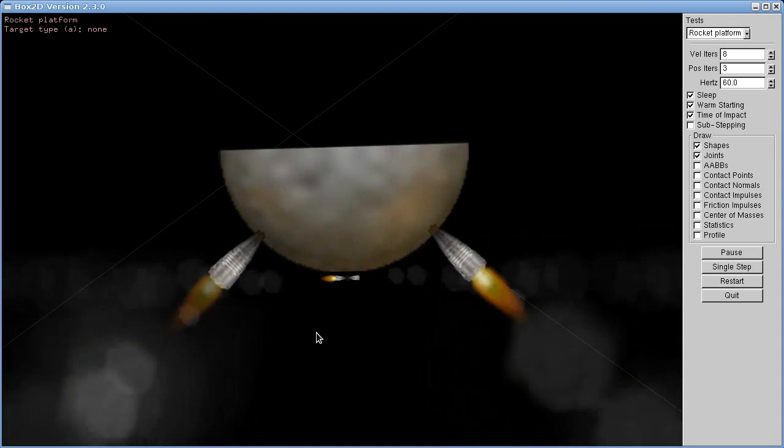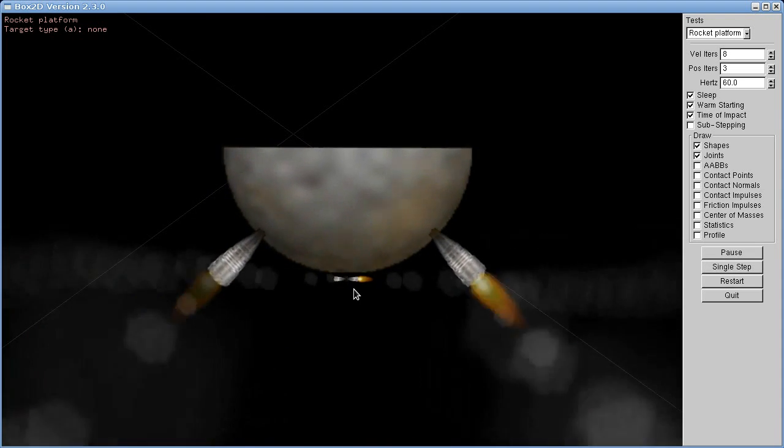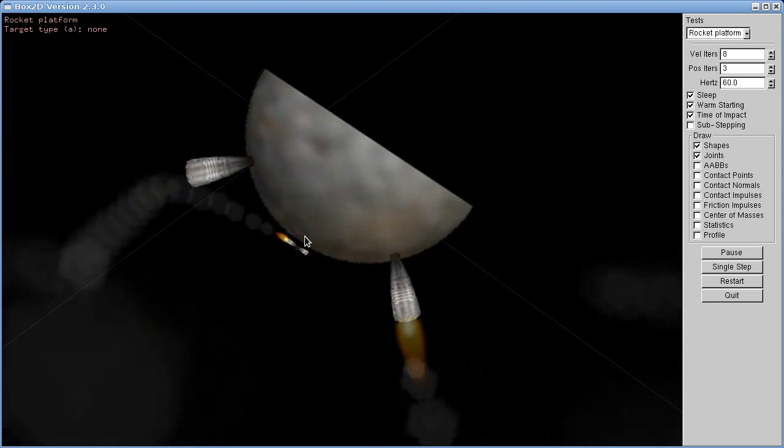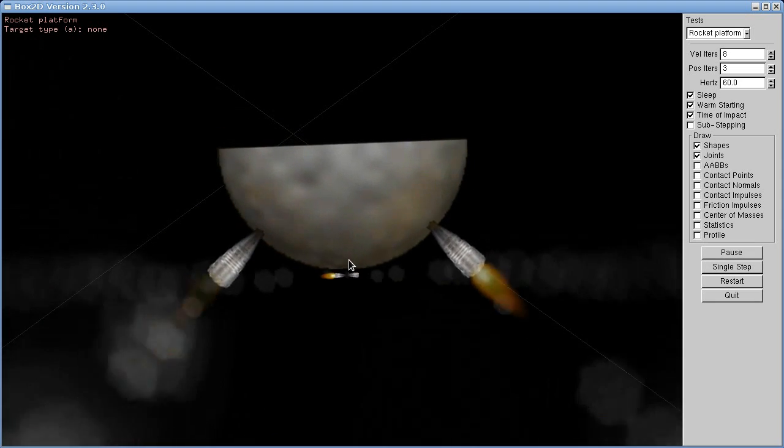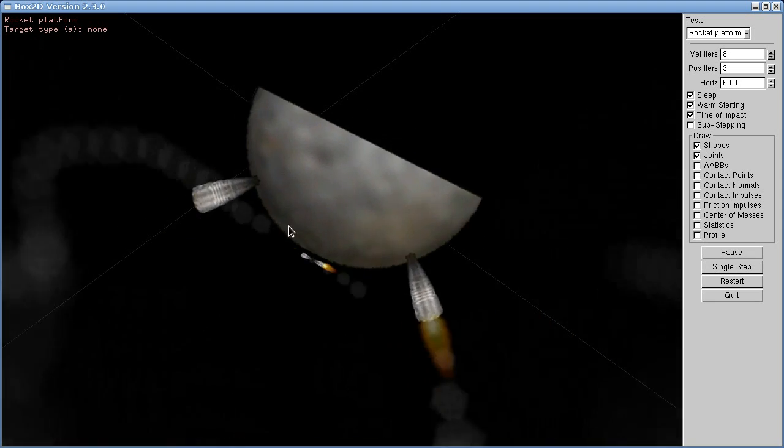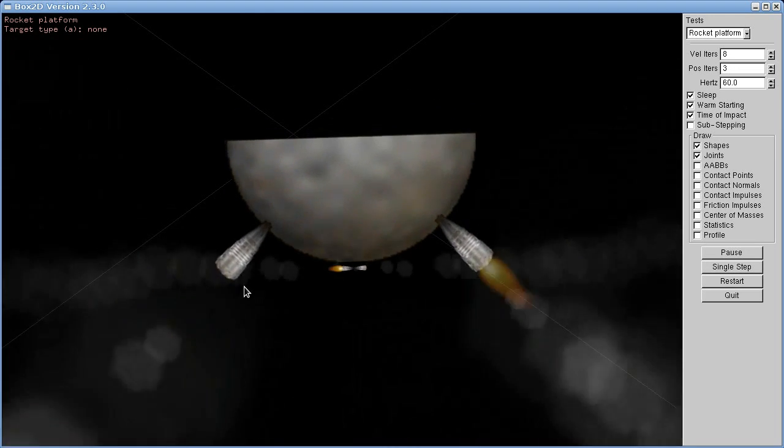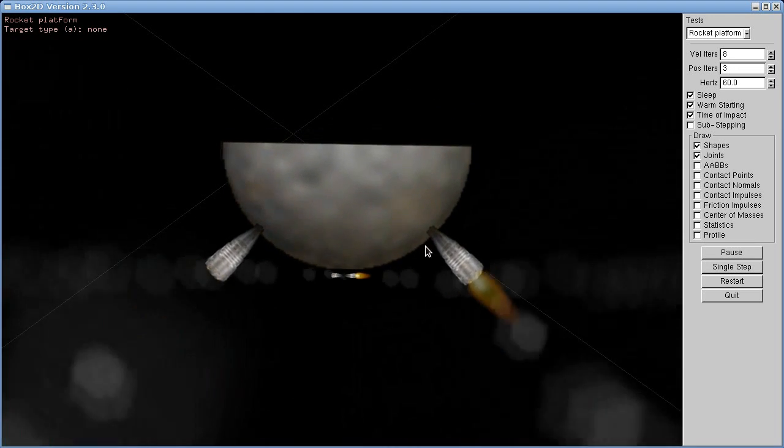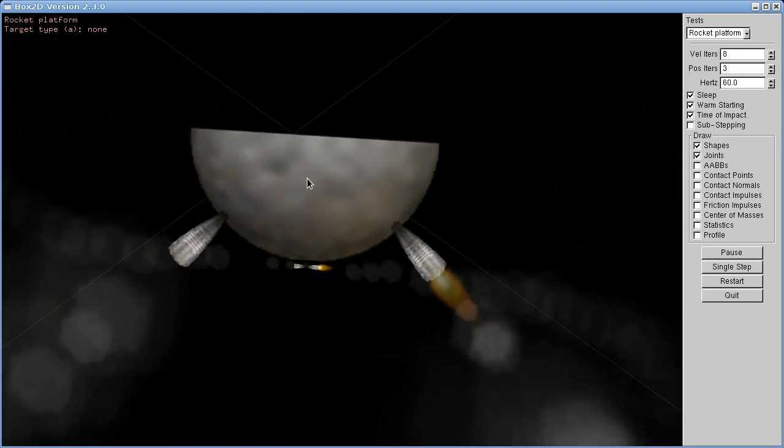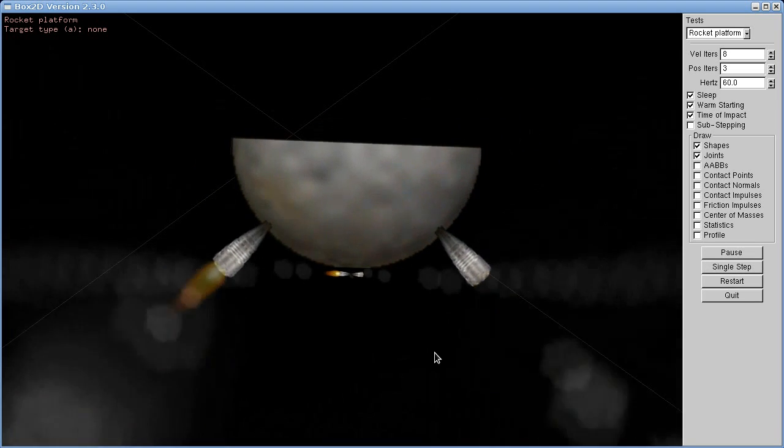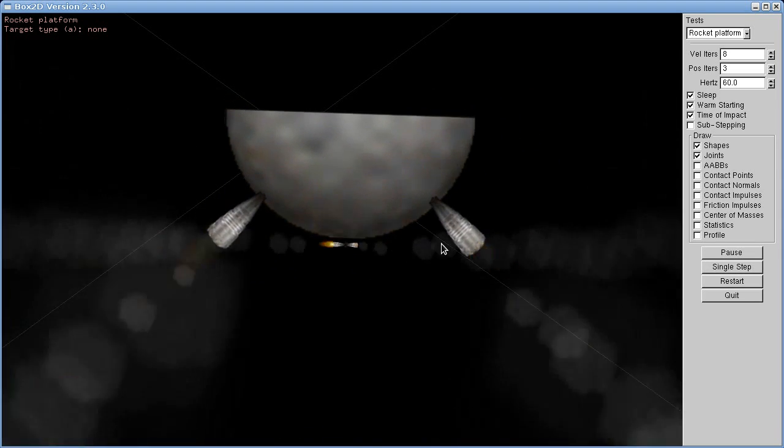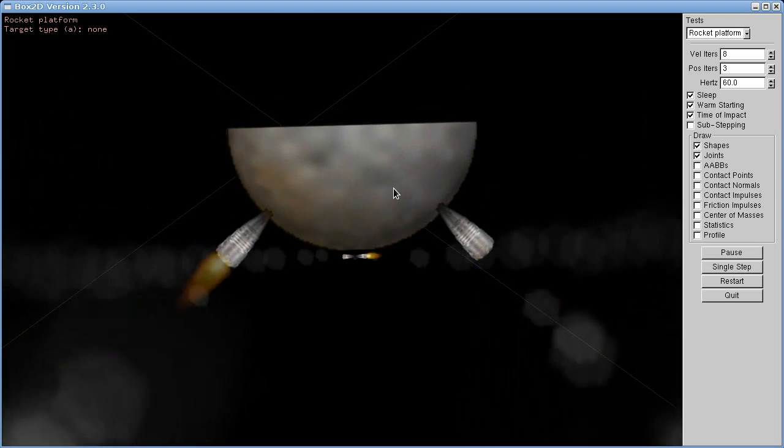Which is what the little rockets at the bottom do. And the other two rockets at the right and left are used to push it around in space. So it's a self-stabilizing rocket platform.